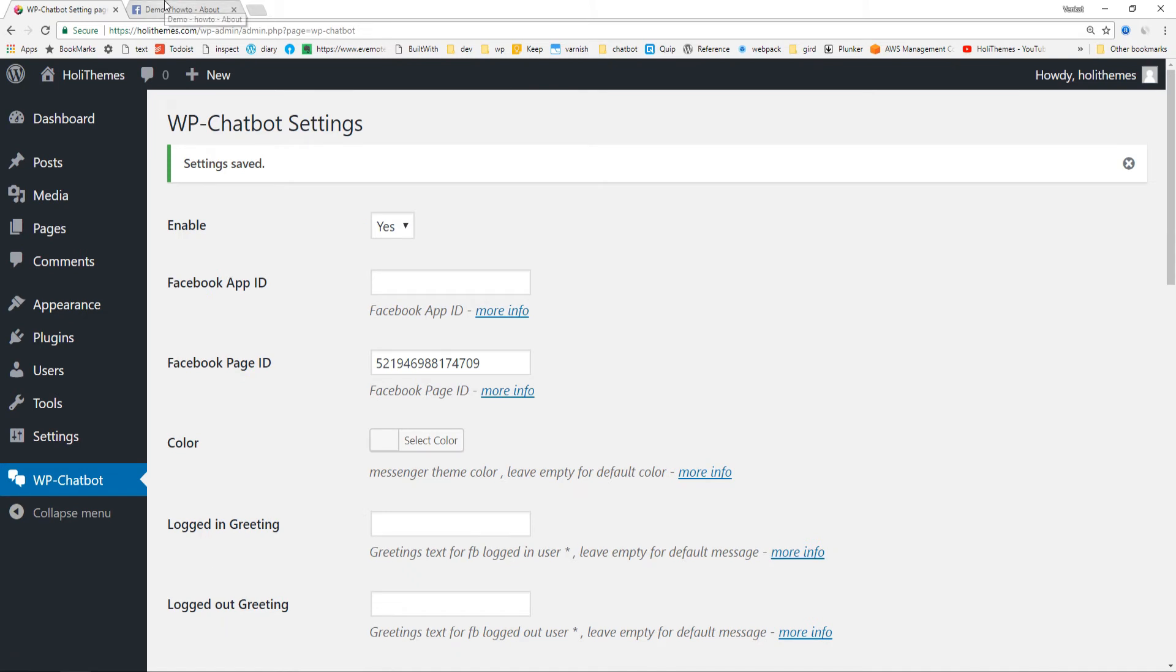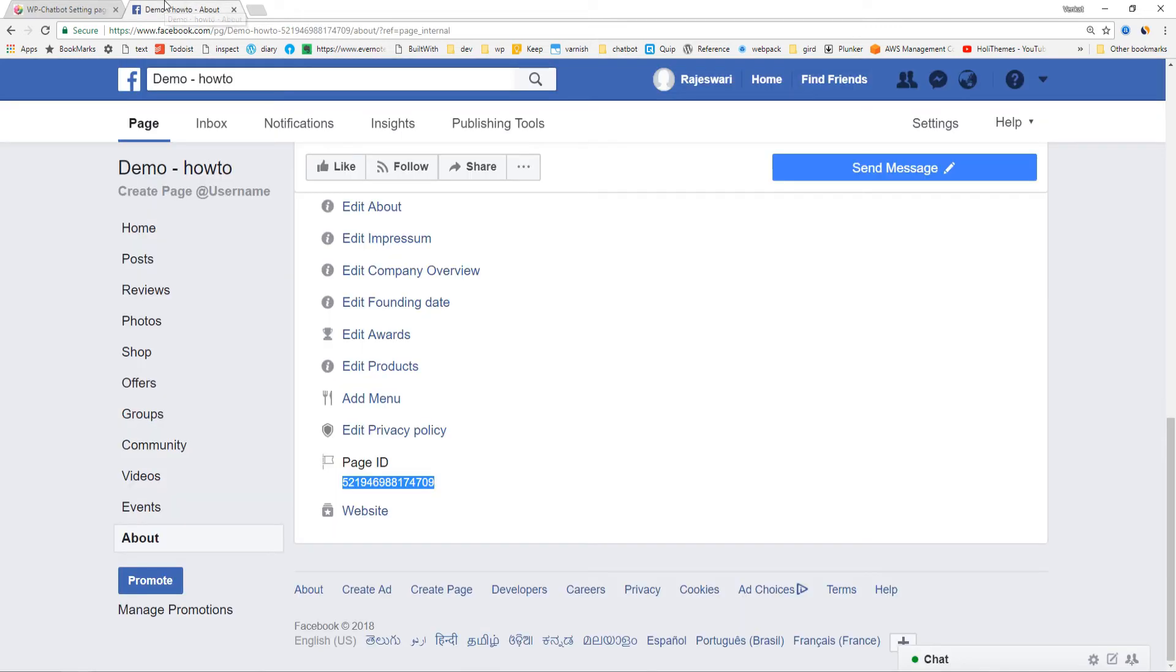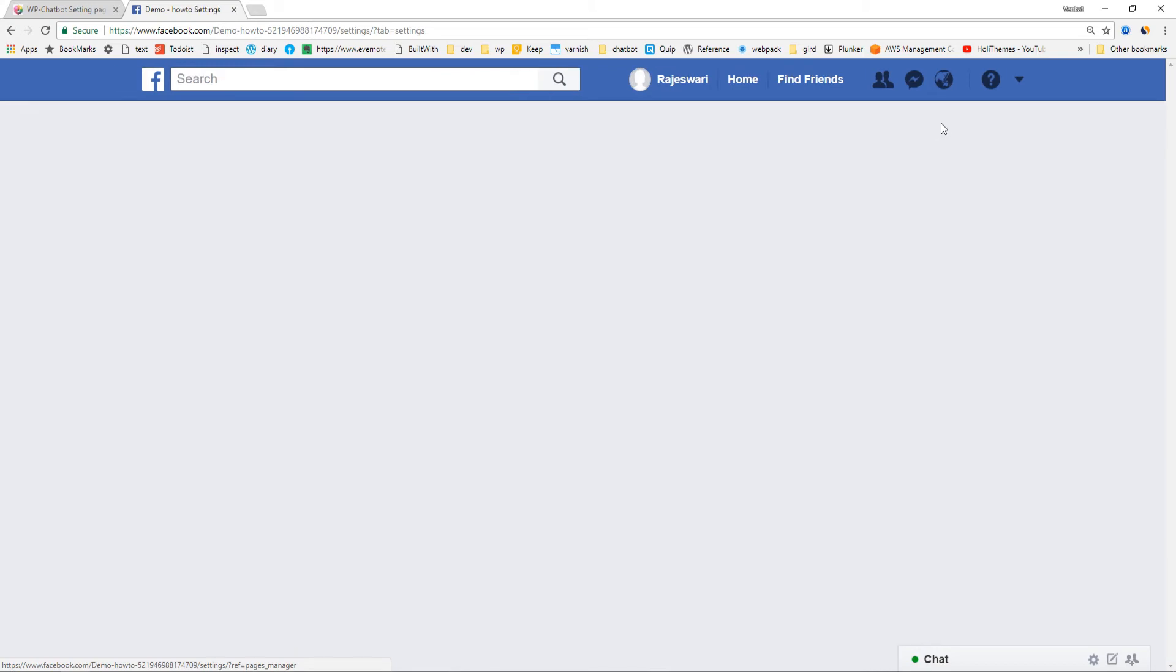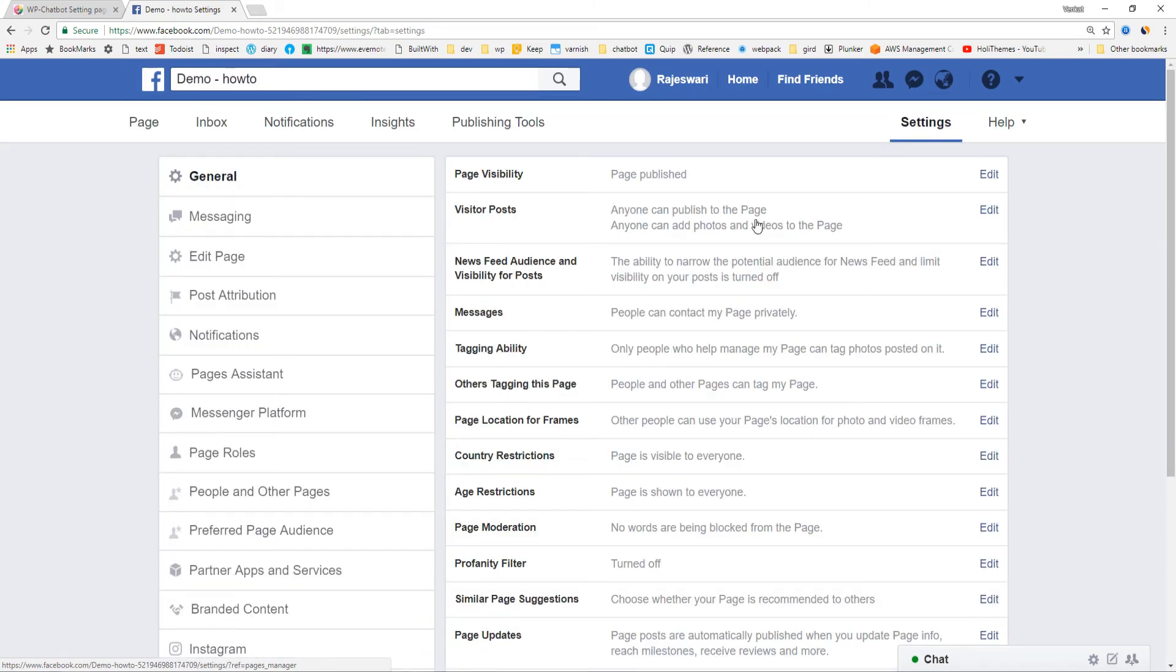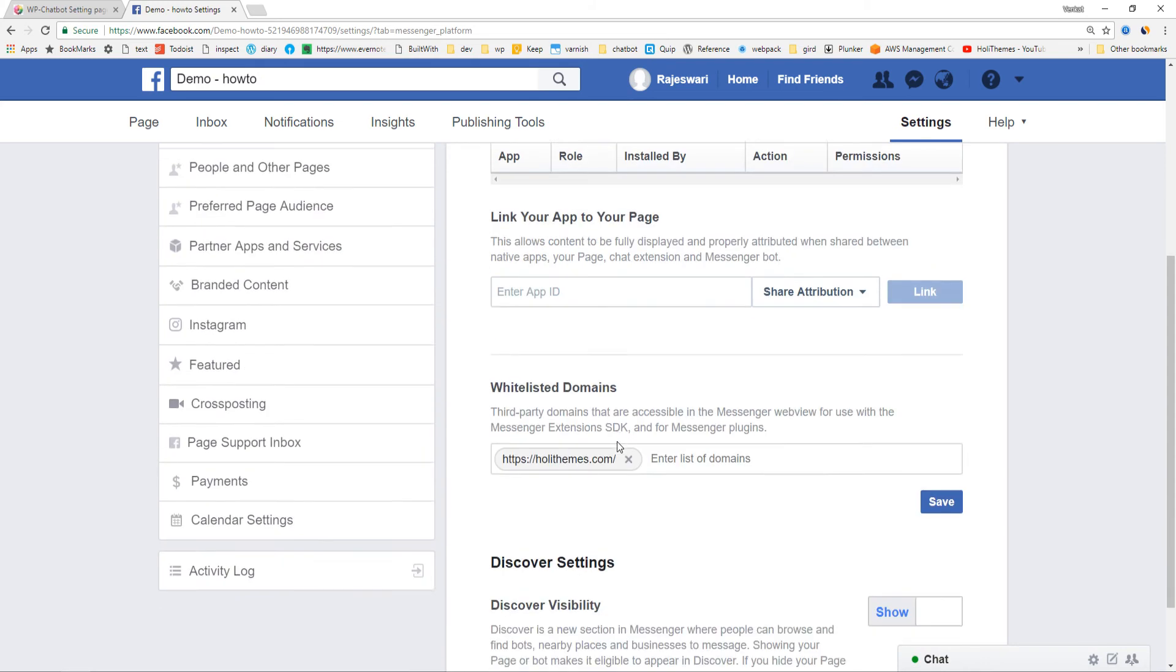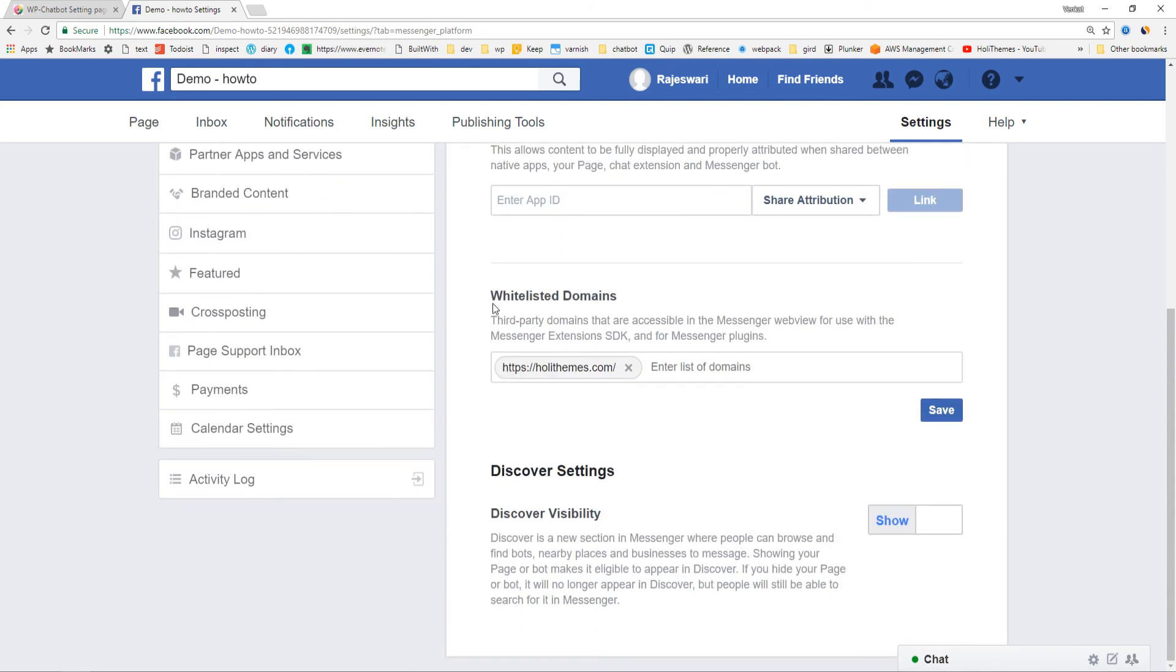One more thing we have to do is whitelist the domain name at the Facebook page settings. For that, go to the Facebook page settings under the Messenger Platform. Under the whitelisted domains, add the domain name. I will do it again.